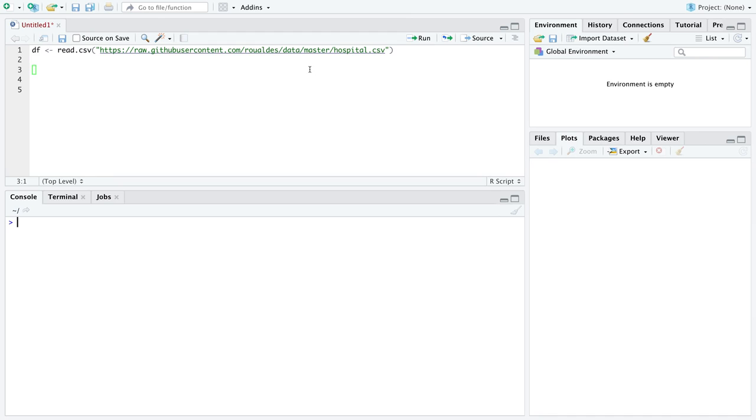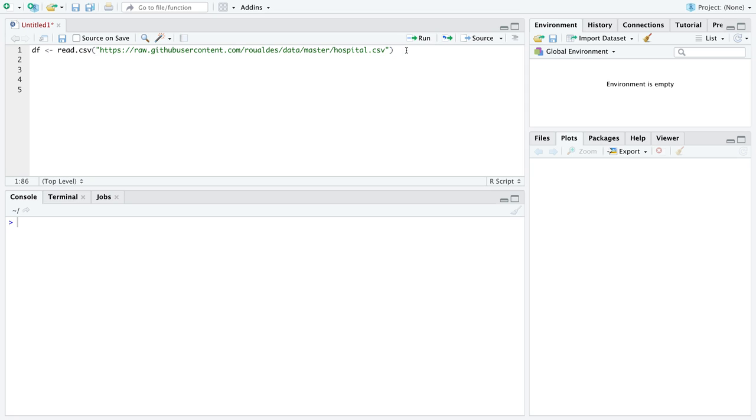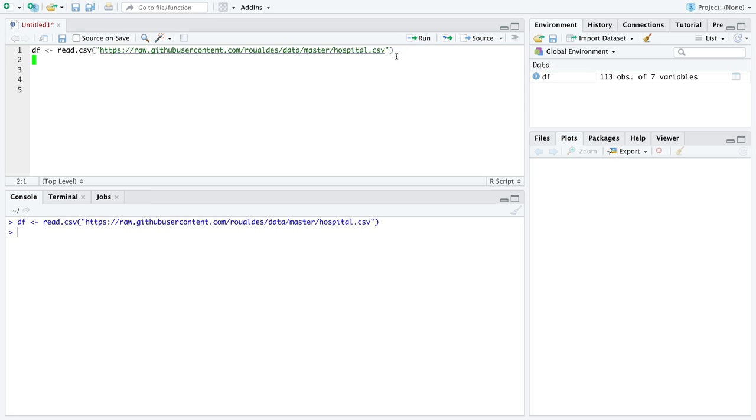So I'm going to assume that at this point you all can find the dataset hospitals up on my GitHub repository named data and read it into R. If not, you can just copy that line of code down.